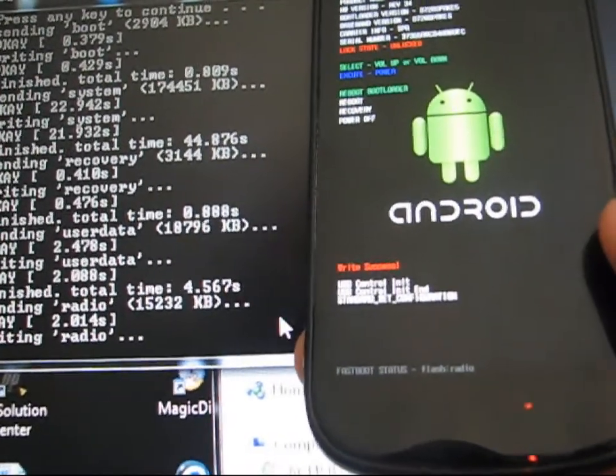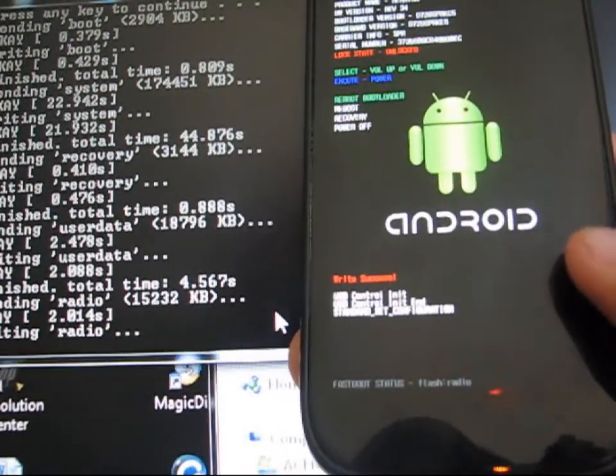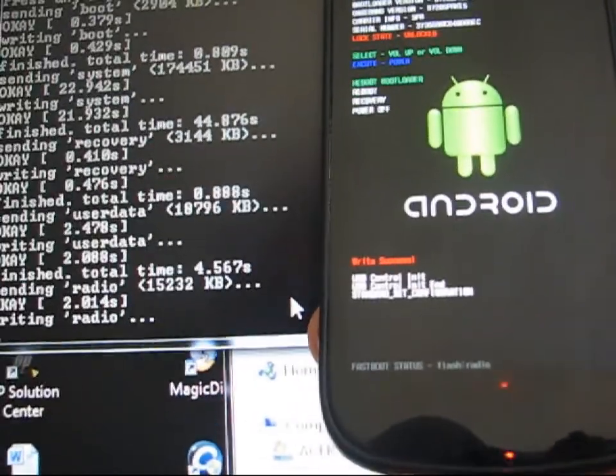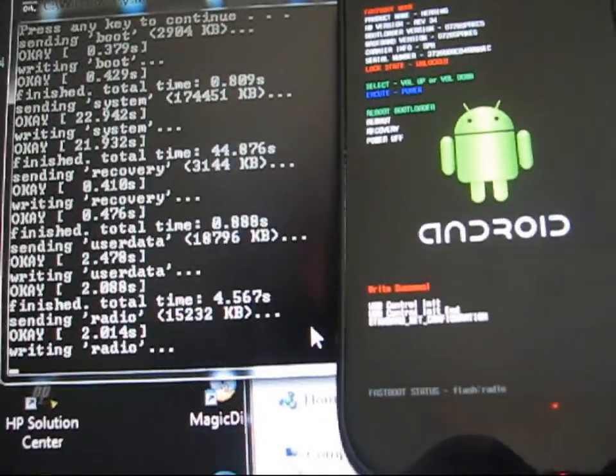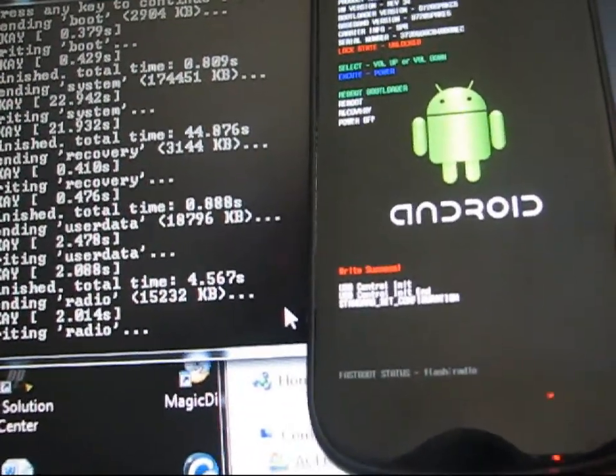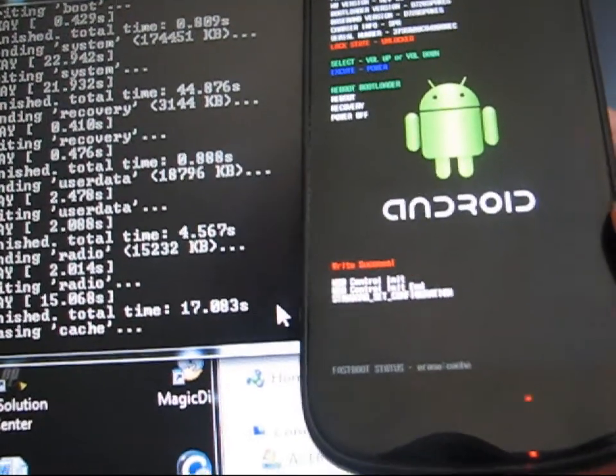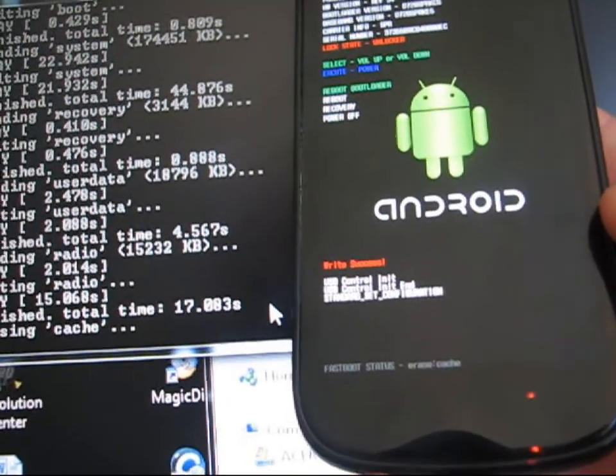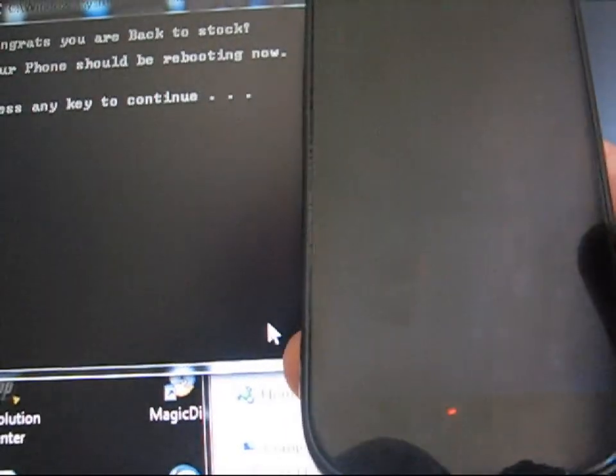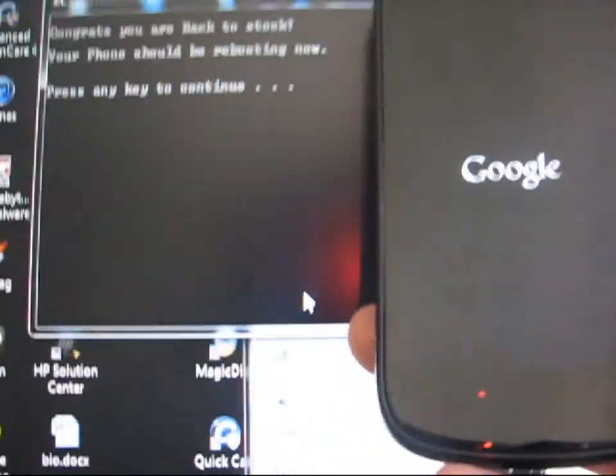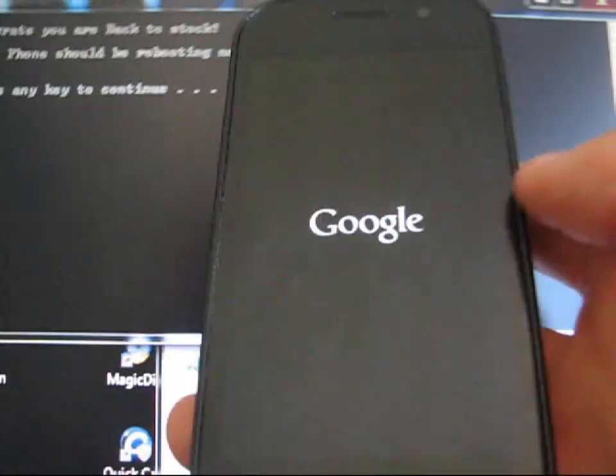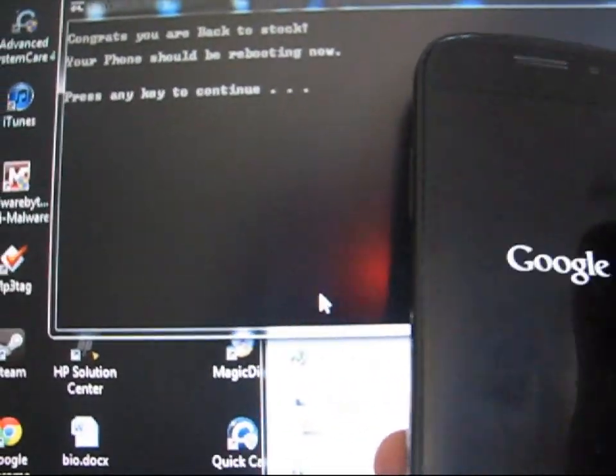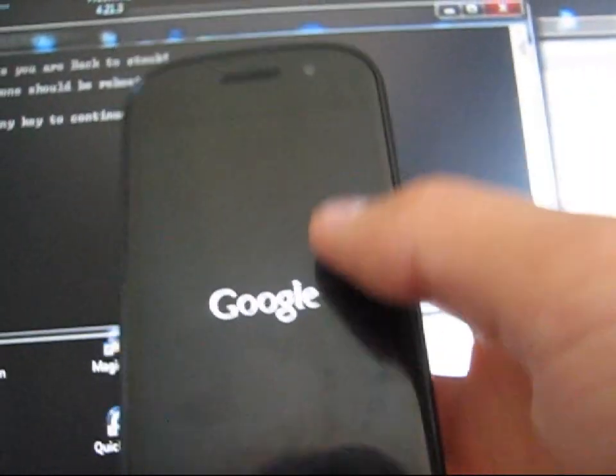Everything will be done on the bootloader screen of your phone, so make sure it gets to the bootloader screen and then press the key to continue. If it doesn't get to the bootloader, then you definitely need to redo it again. It says congrats, you're back to stock. Your phone should be rebooting now, which it is.